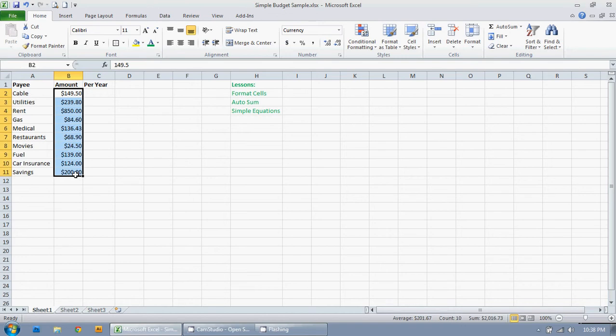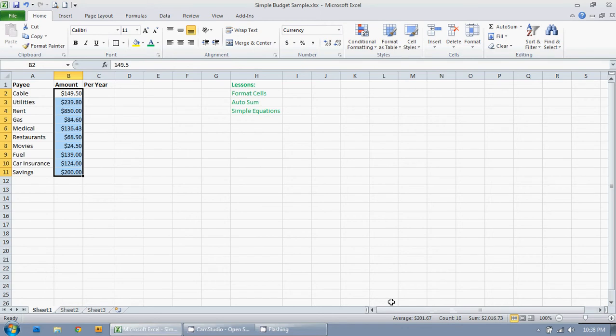If you look down here you'll see it gives me the average, the count of cells that have information in them that are selected, and the sum. So average amount is $201.67, count shows there's 10 cells selected there, and the sum is $2016.73.